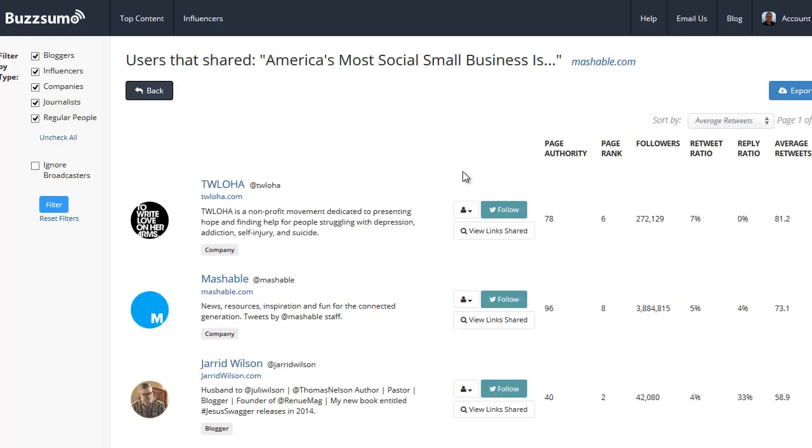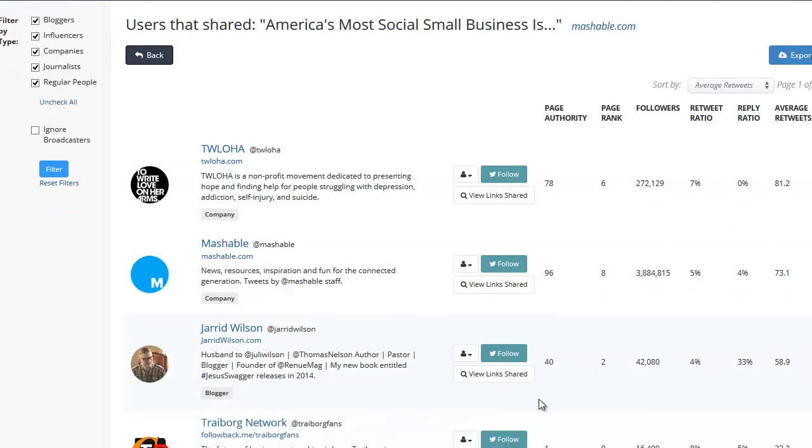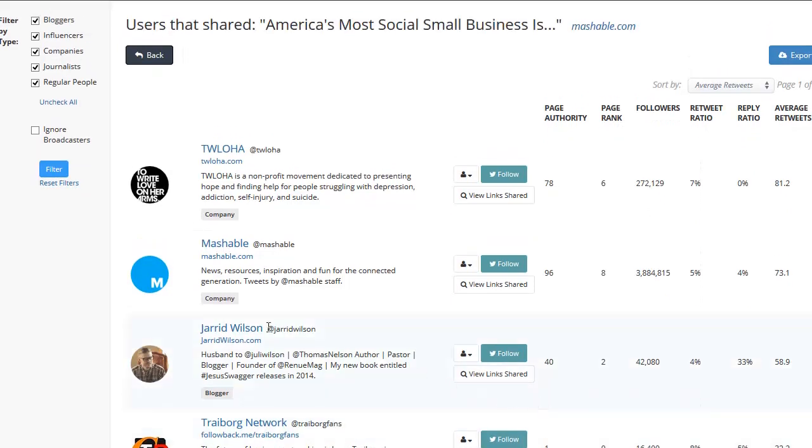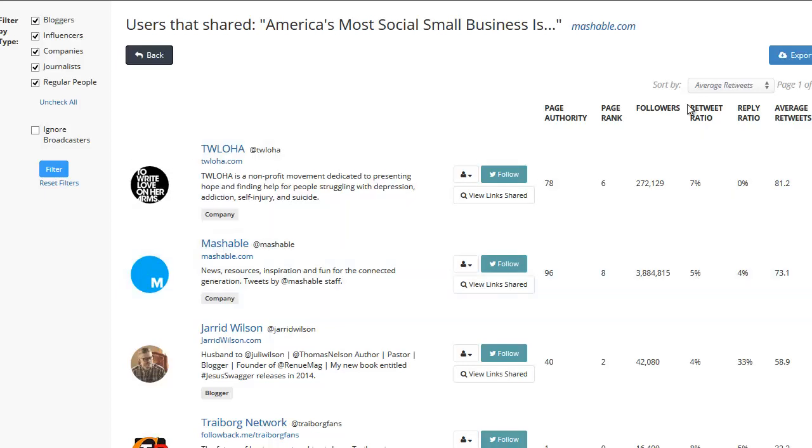I definitely want to make sure that when we're going through here, that we find quality people, and the people who we think will share and connect and retweet what we're talking about. So even though Mashable has almost 4 million followers, they only retweet 5% of what they have. That means that most of their stuff is their own. That means they're probably not going to be talking that much about what we're discussing.